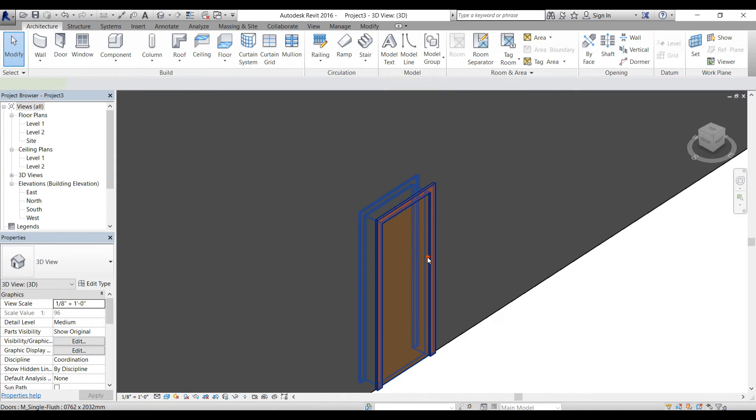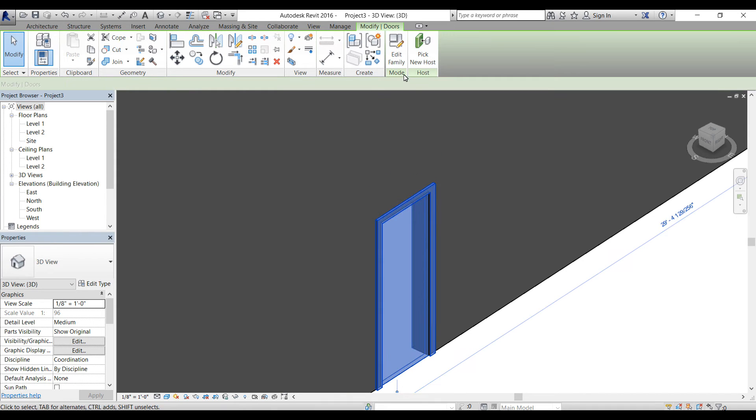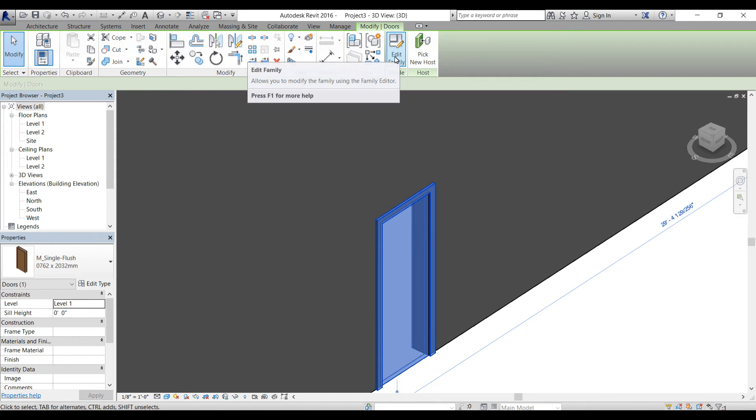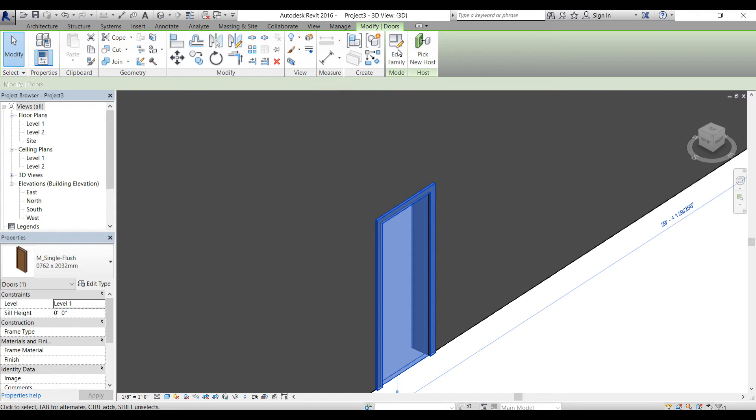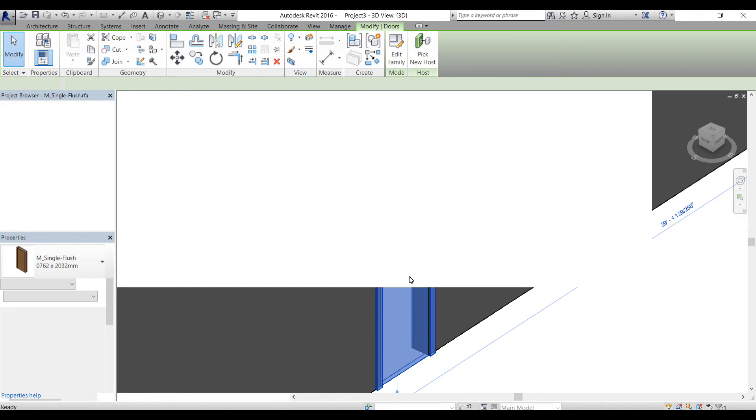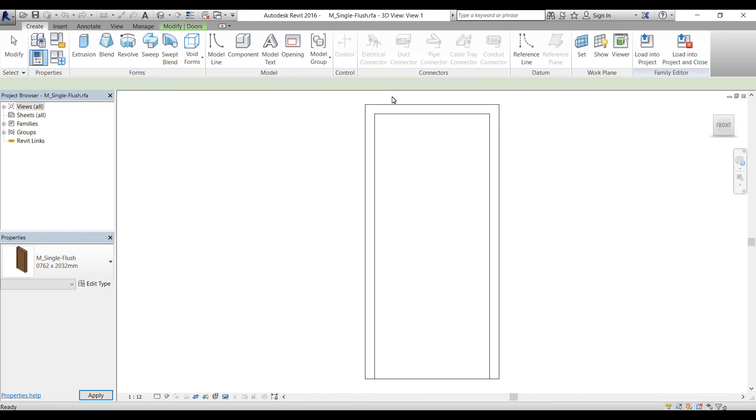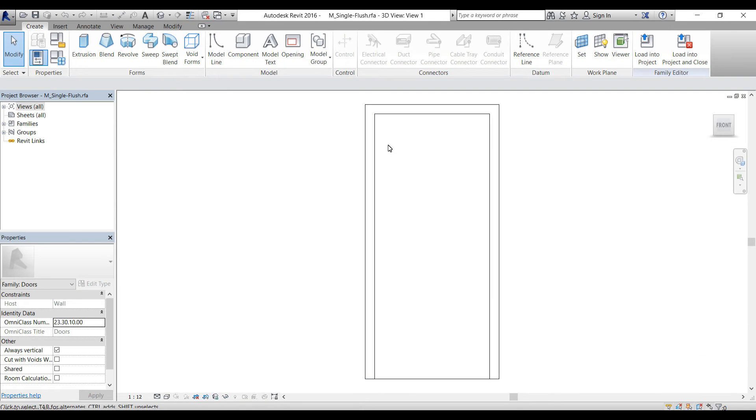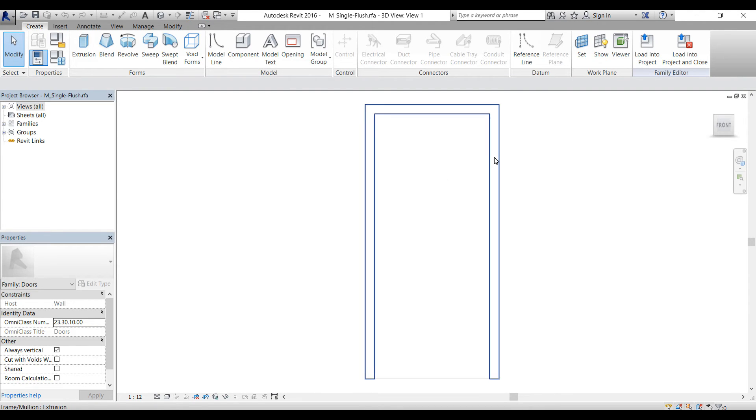Now if I select the door, I have edit family option instead of edit profile. Let's click on edit family because this is a family. I've done a full tutorial series on creating families in Revit. I'll drop a link in the description as well. Check it out if you want to learn more about families.